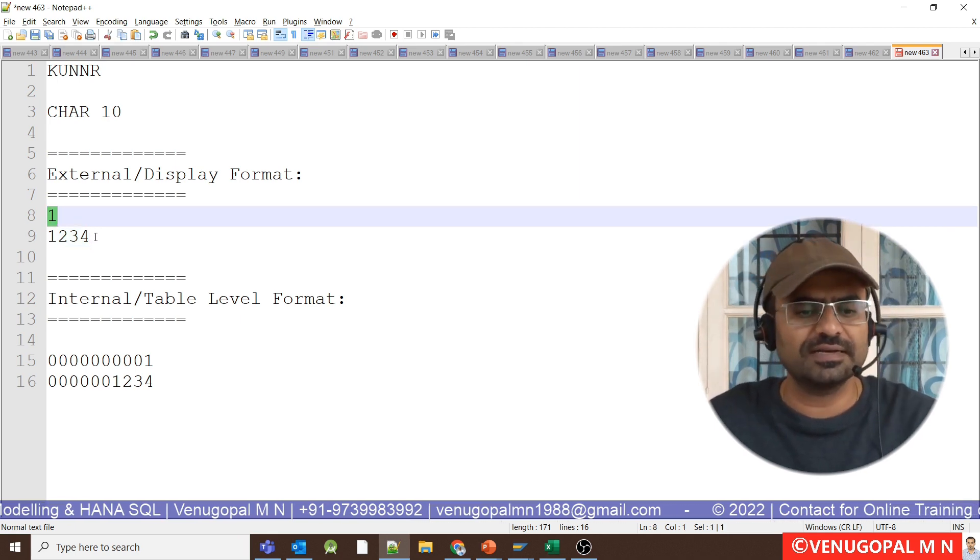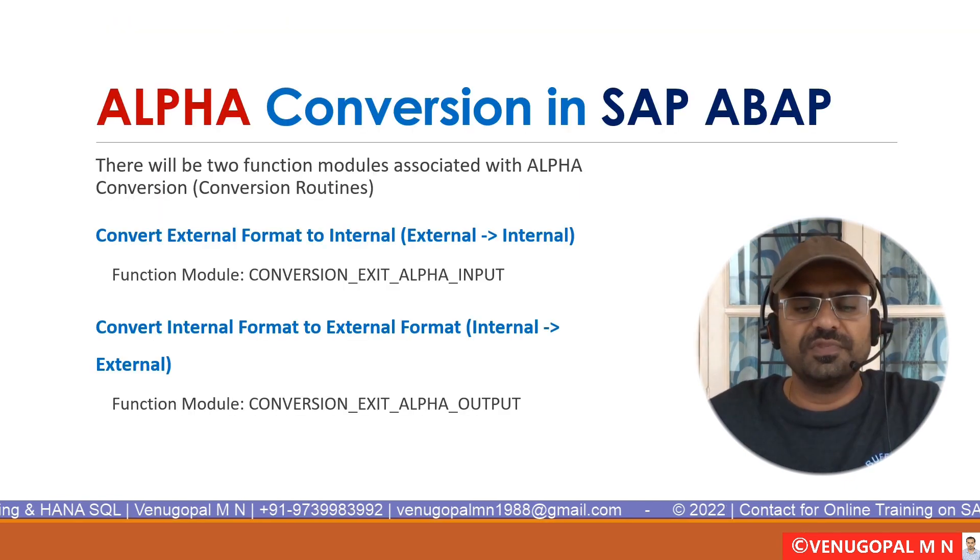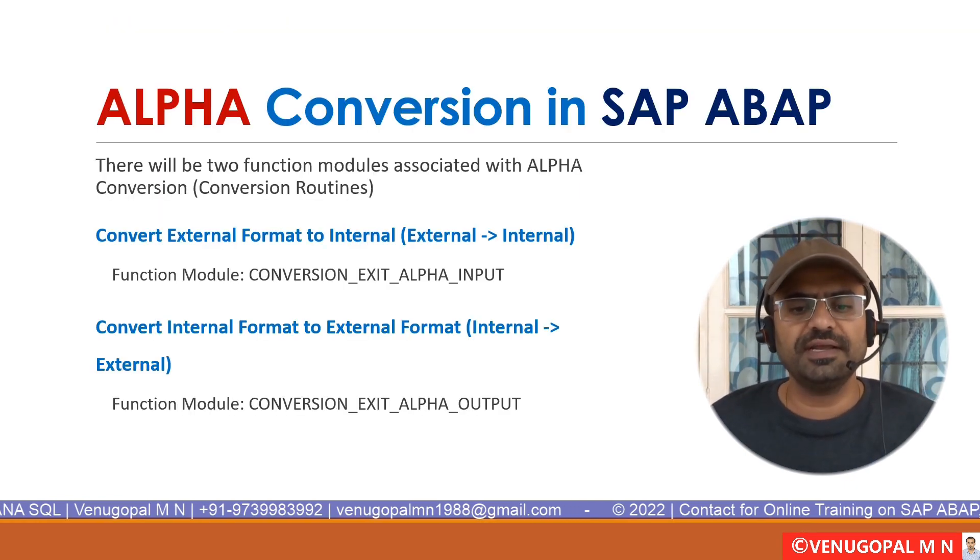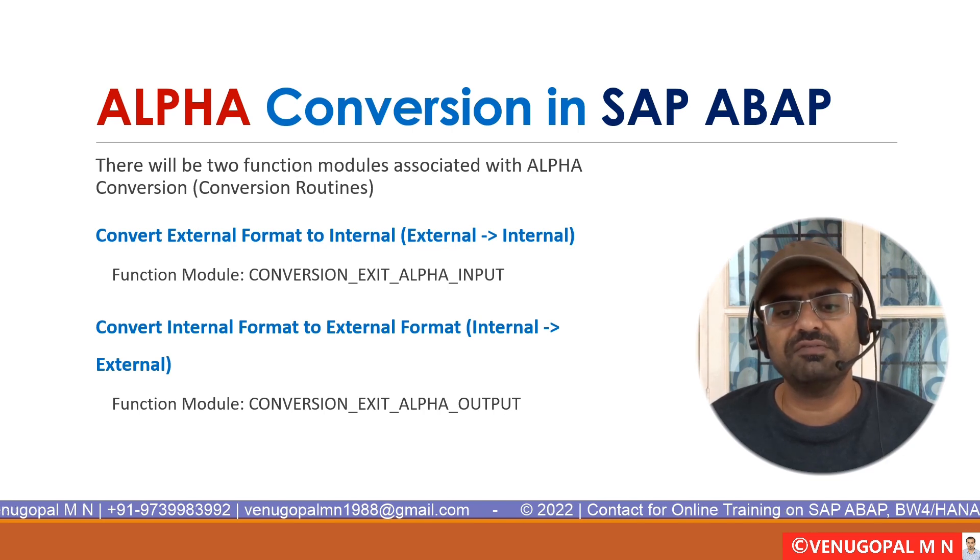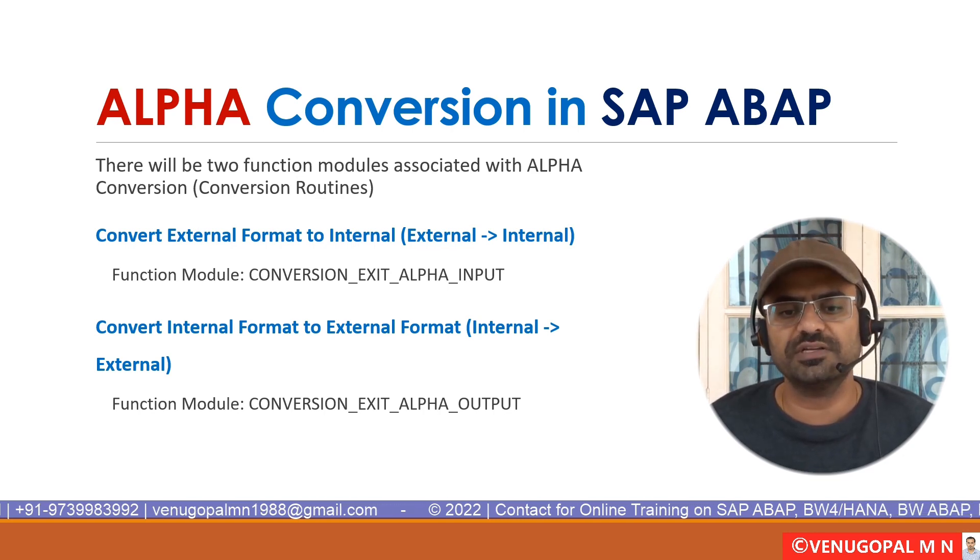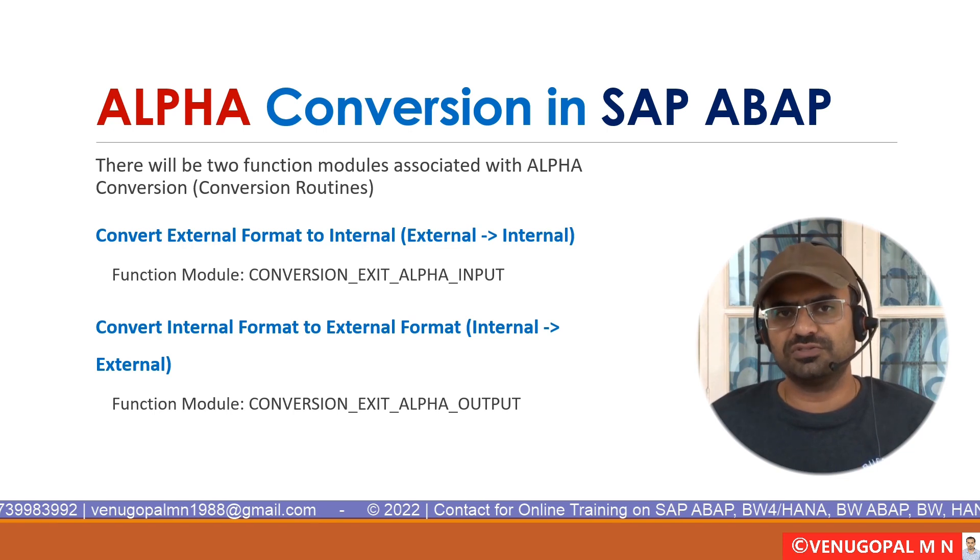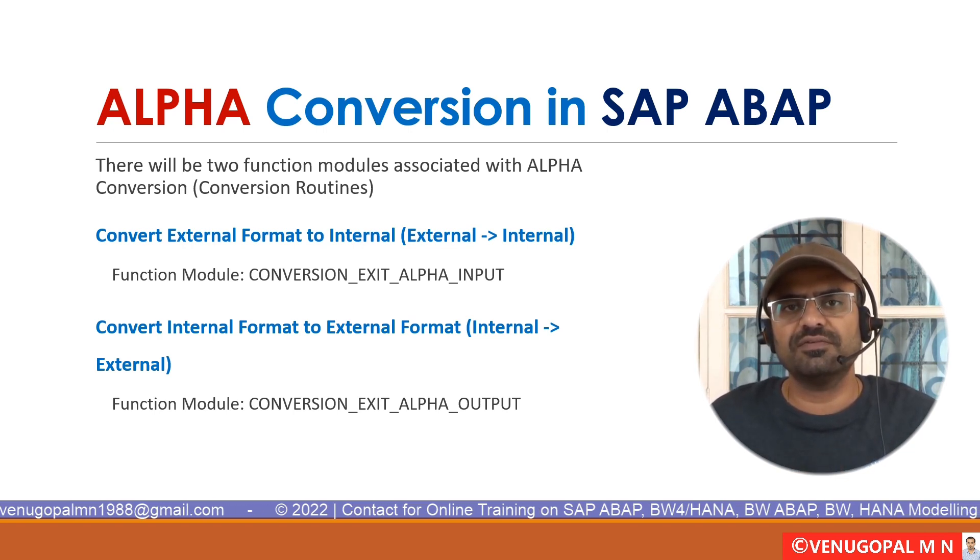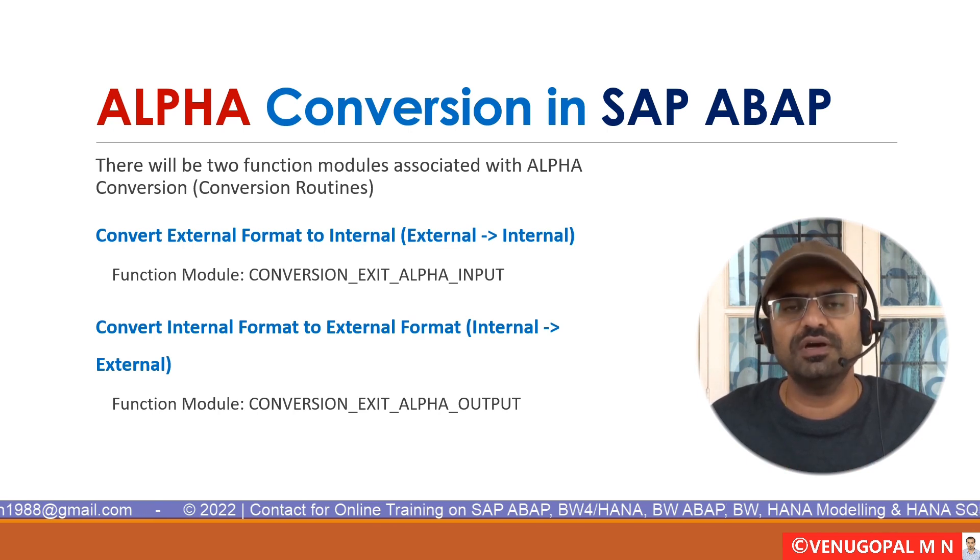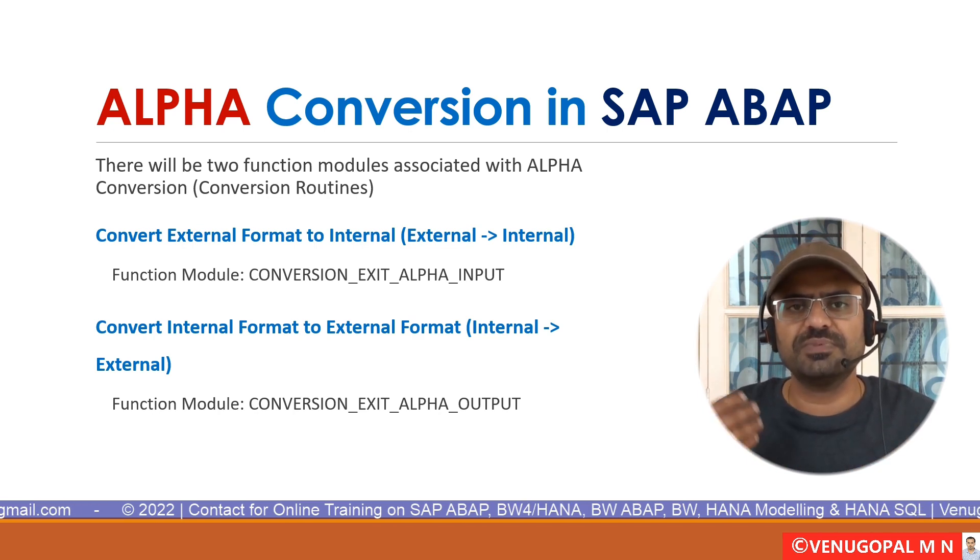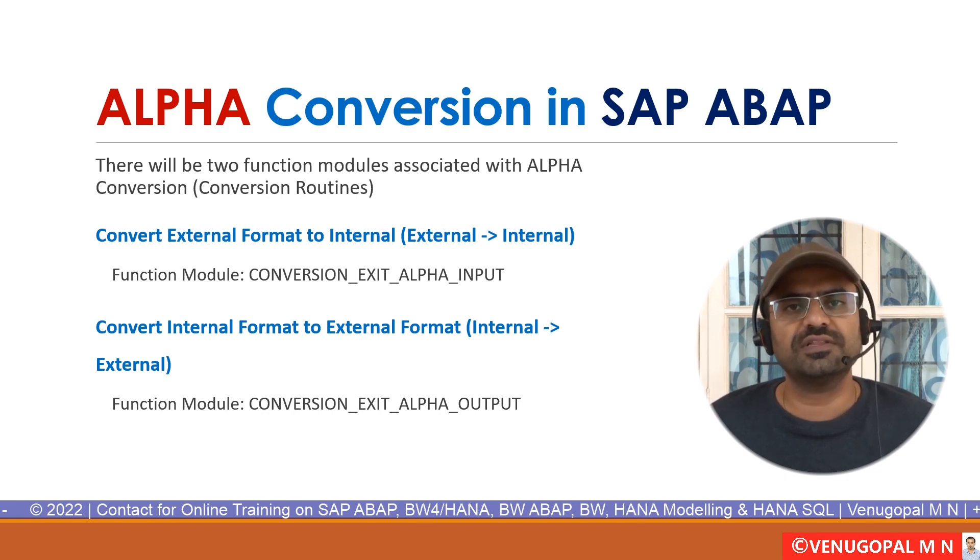This is what the alpha conversion is all about. There will be two function modules that get created with any of the conversion routine. In our case, we are talking about alpha conversion. What are the uses of alpha conversion? While storing the data in the database, it will prefix the value with zeros and then it will get stored. And while retrieving the data and displaying to the user, the zeros will be removed.